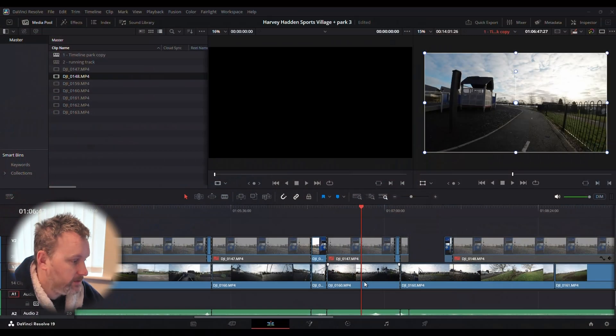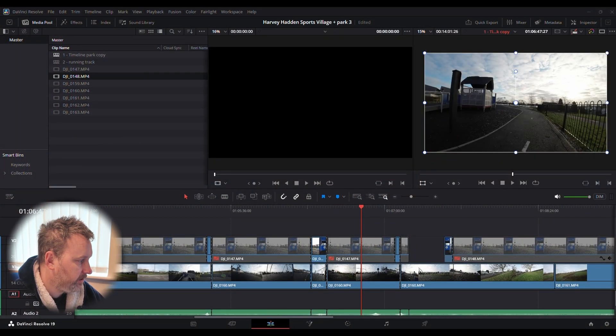We're going to talk about DaVinci Resolve proxies, which will make your laptop or whatever system you're using a lot quicker. To make it easier for the laptop, we set up the proxy, which creates a smaller file to play back. When you render it out, it uses the original footage and gives you the best quality. Let's get into it.